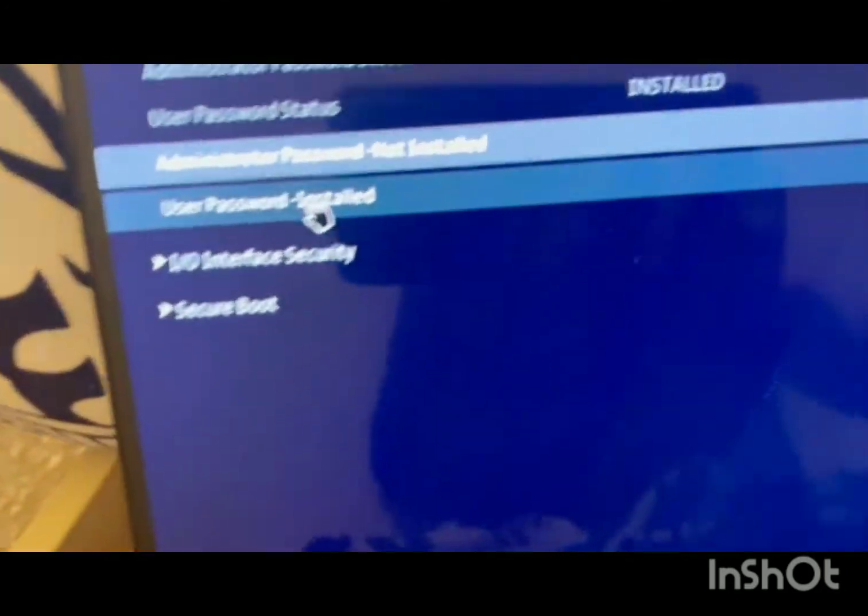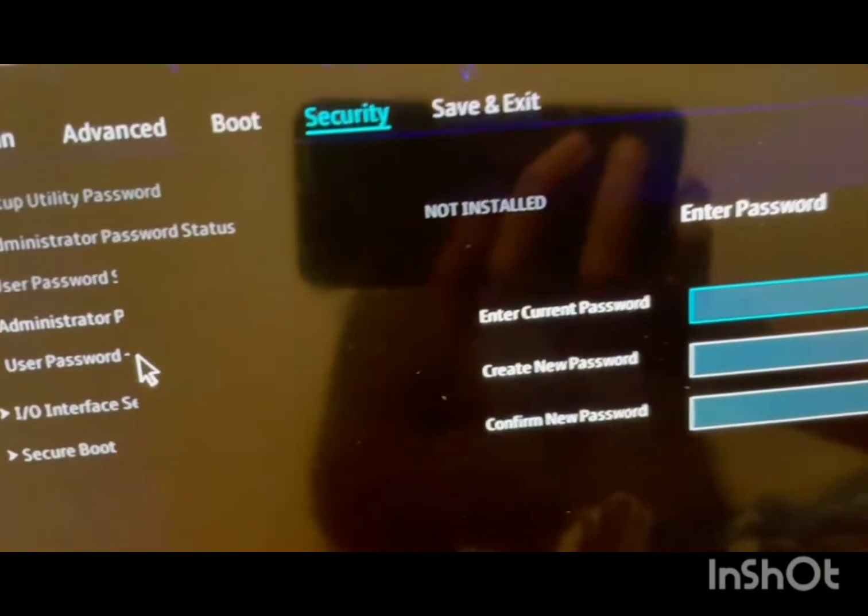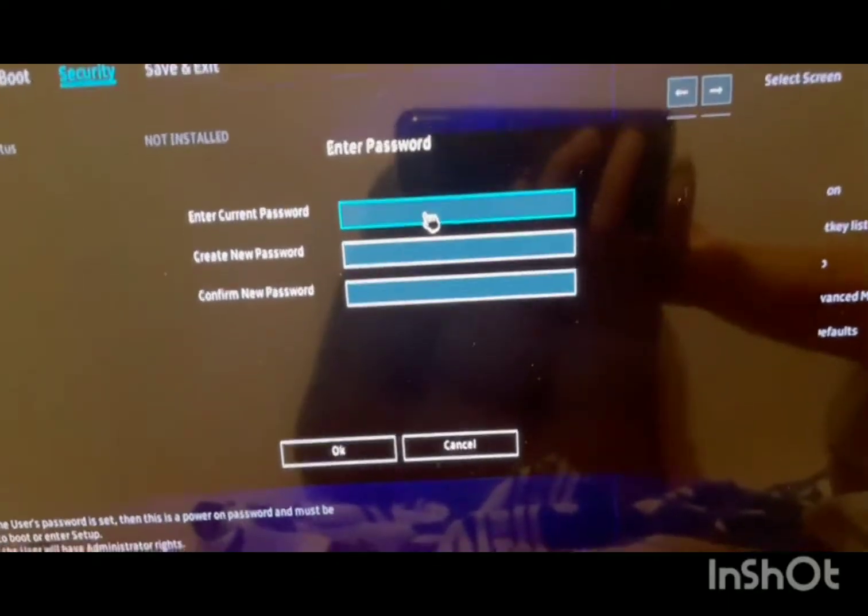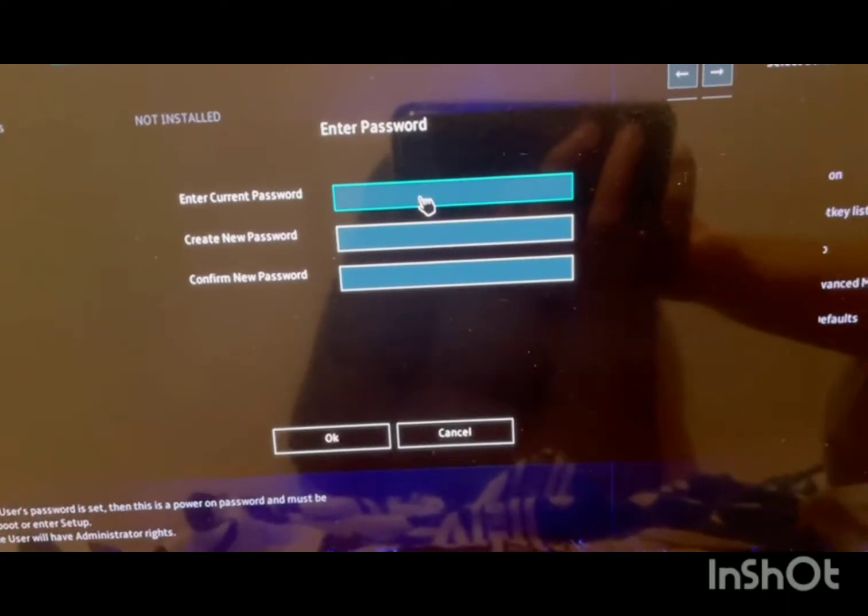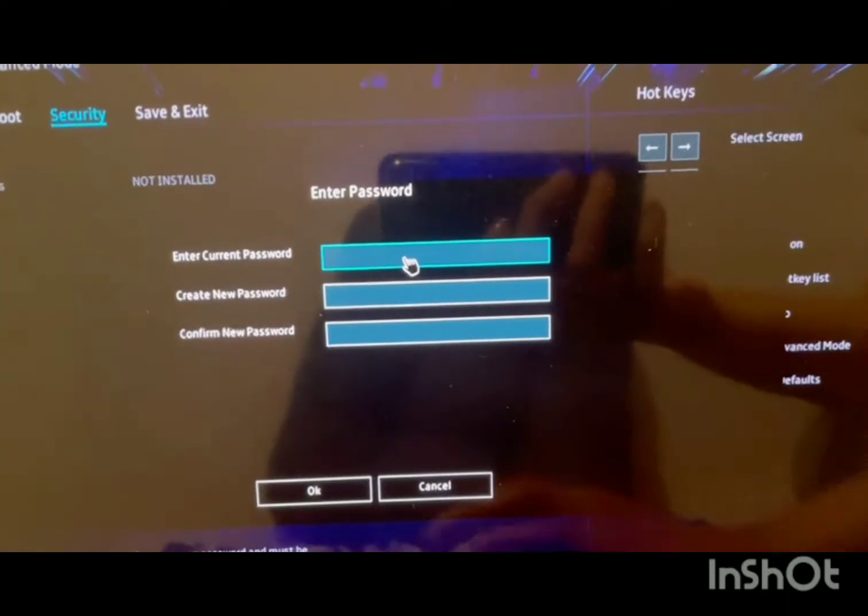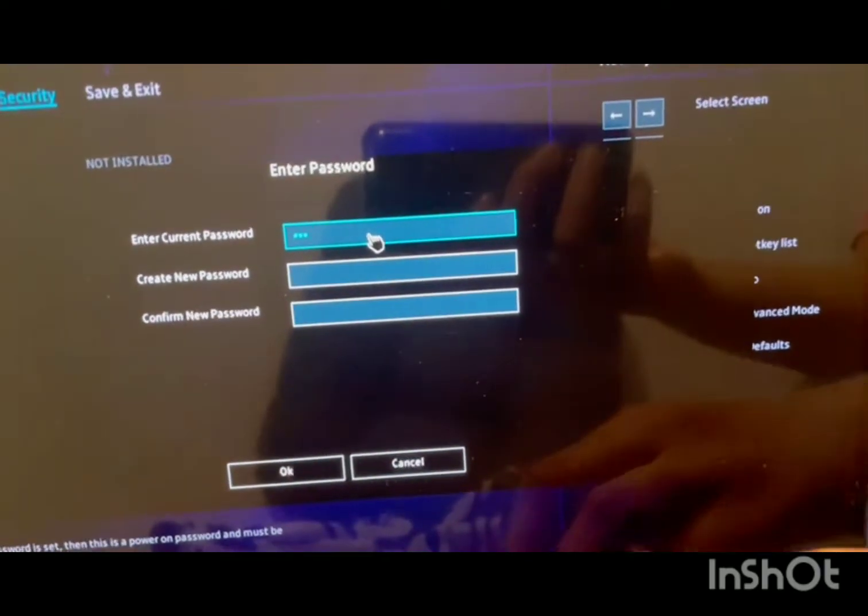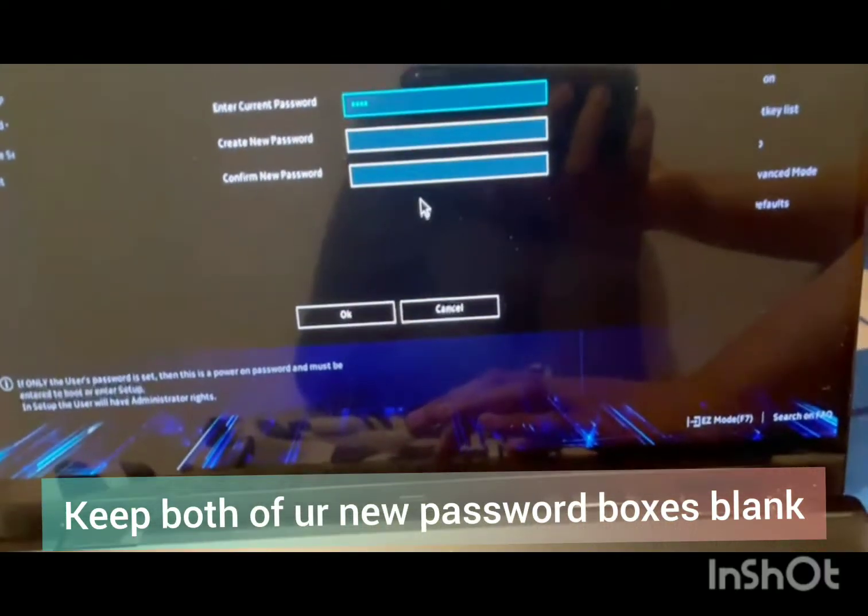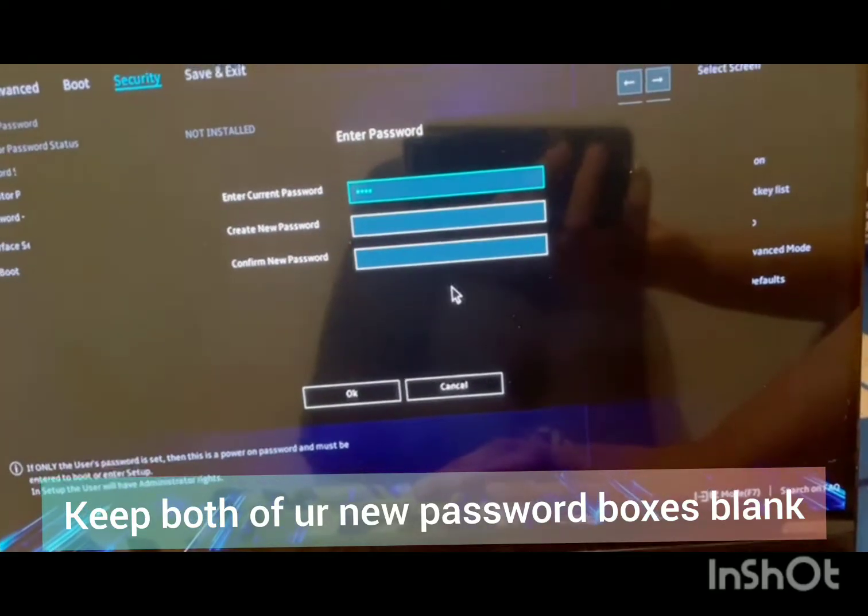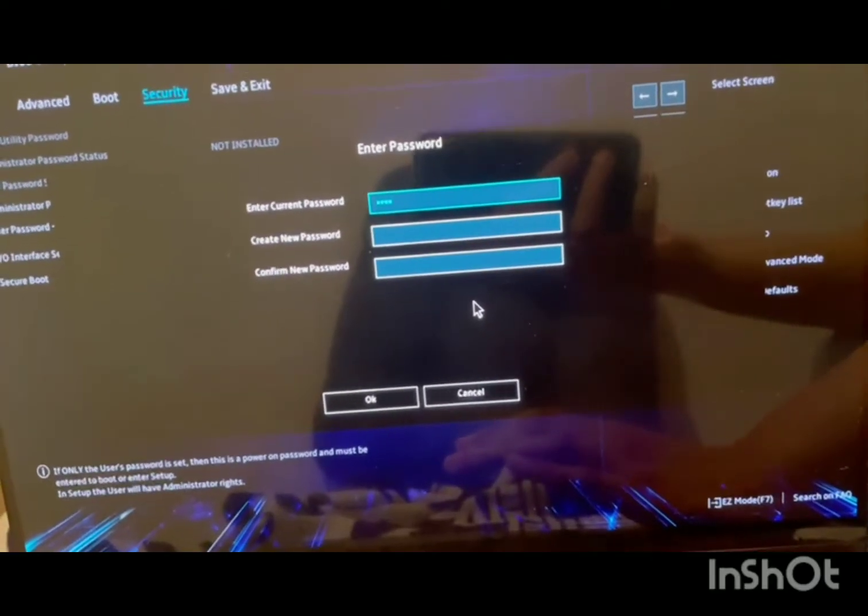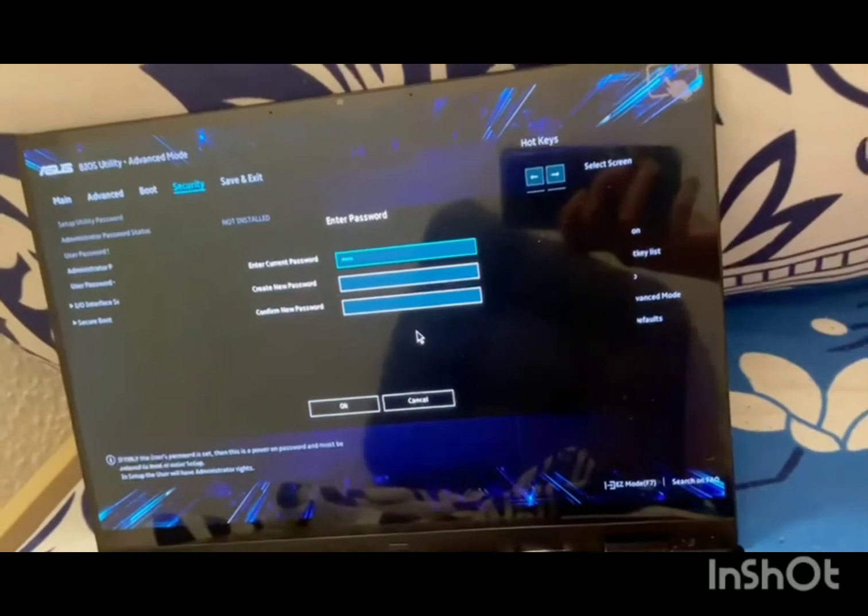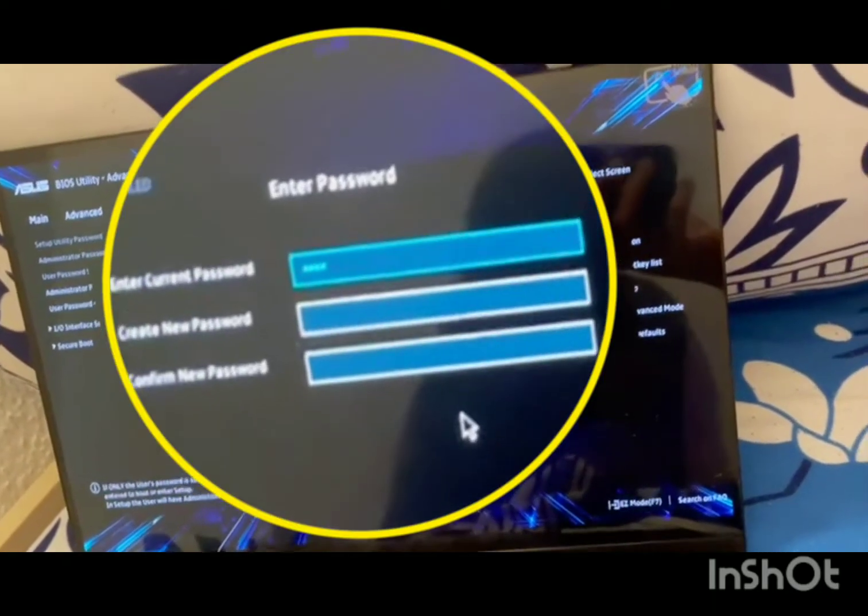You go to user password installed and then there's a screen that opens up. You have to enter your current password and create the new password. In this case, I enter the current password. For the new password, I don't have to put anything. Keep it as blank because I don't want the screen to pop up again whenever I restart my laptop. So I keep the password blank.